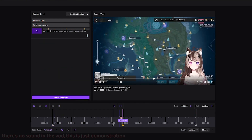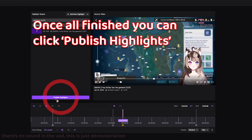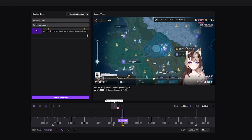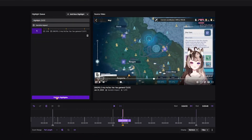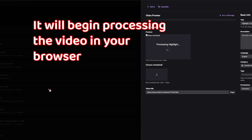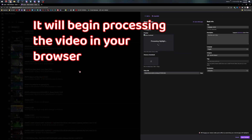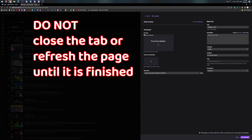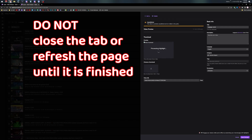Once you've reviewed all the footage and you're satisfied, just hit Publish Highlights. It will begin processing the video in the same tab in your browser. Do not close the tab or refresh the page until it is finished.